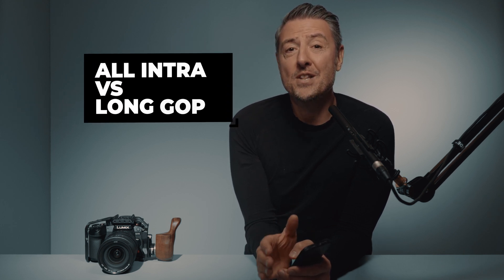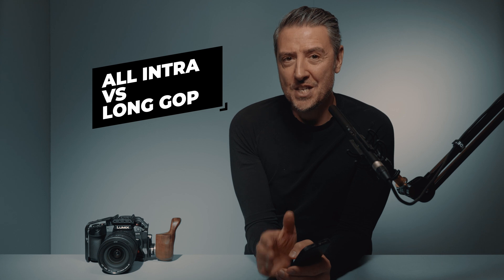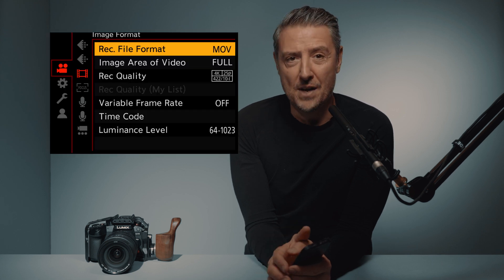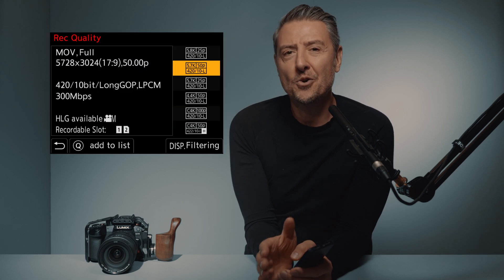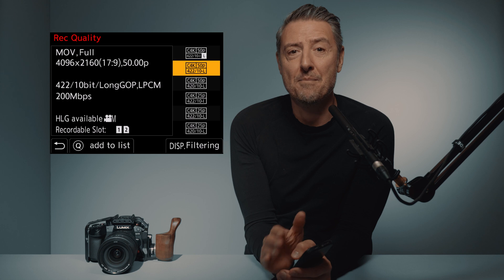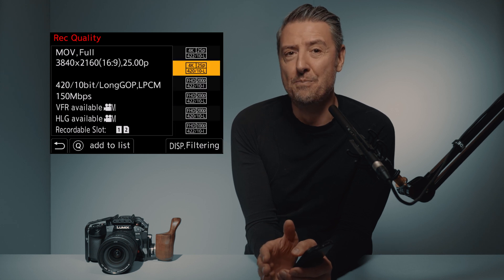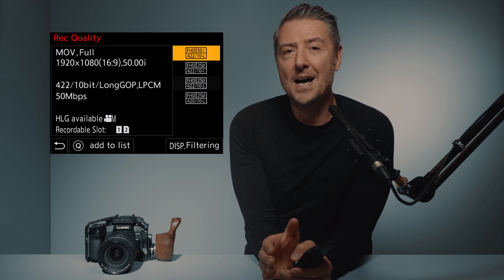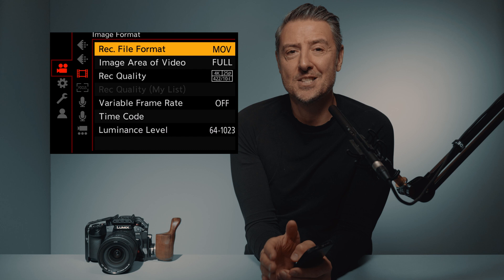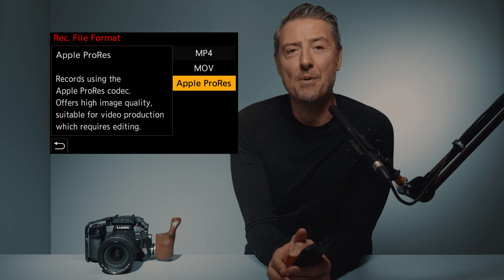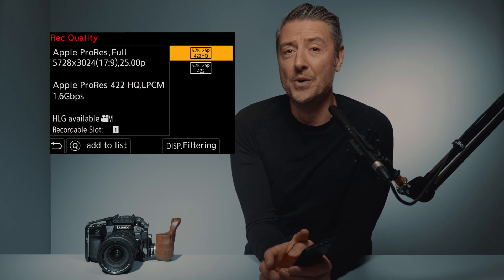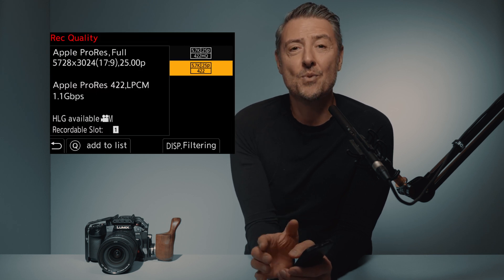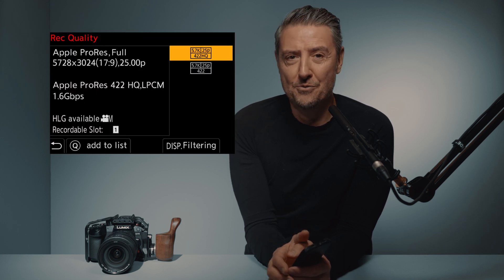The brand new Lumix GH6 is packed with all kinds of recording flavors. Not only will you find many All Intra and Long GOP recording settings, you will also get some stunning Apple ProRes internal recording — but that will be for another video.